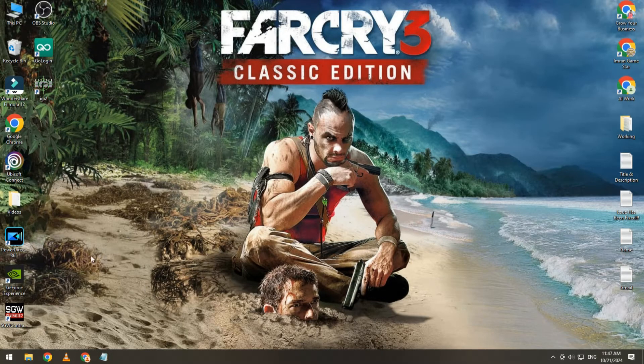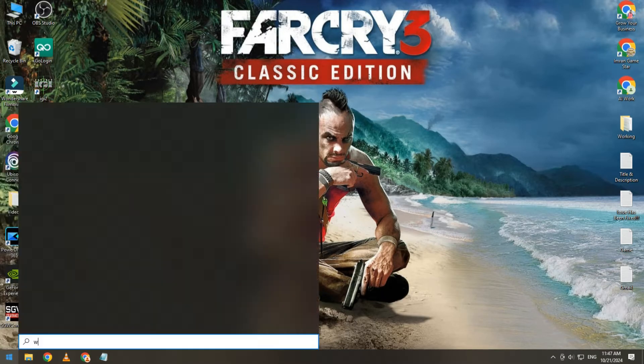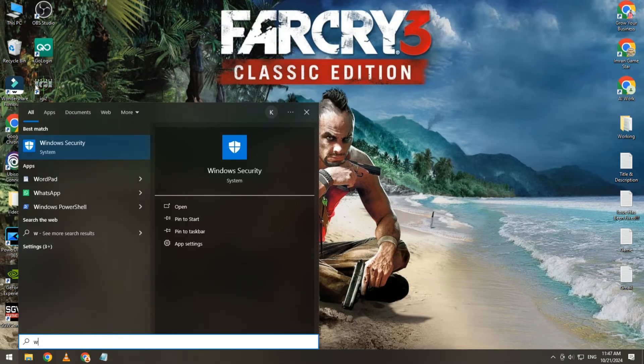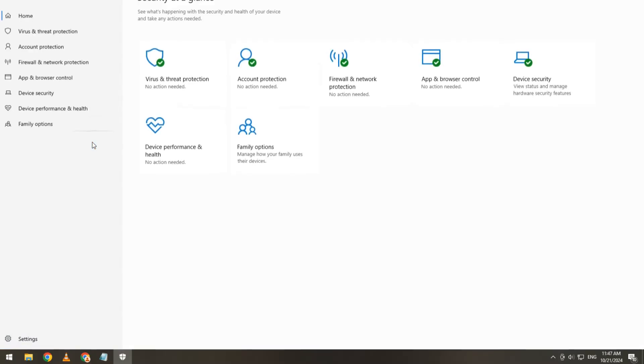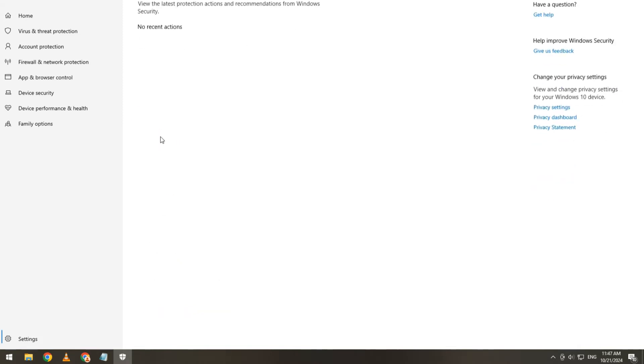In first method, simply click on start button and open Windows Security. After opening Windows Security, you will see virus and threat protection. Click on it and then click on protection history.